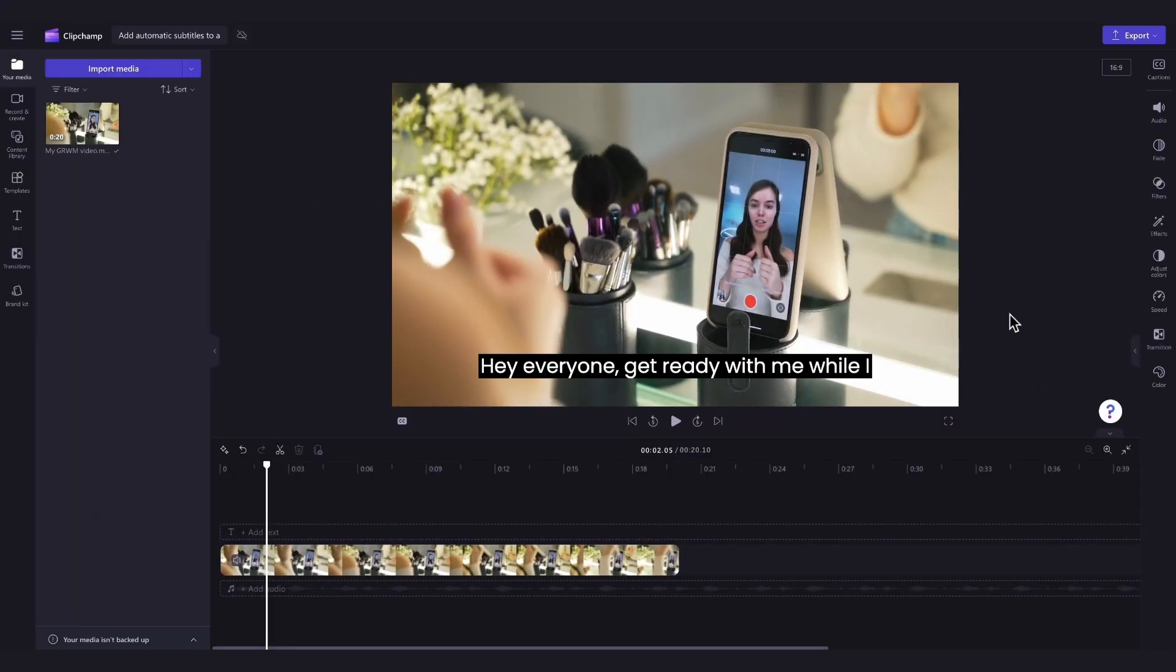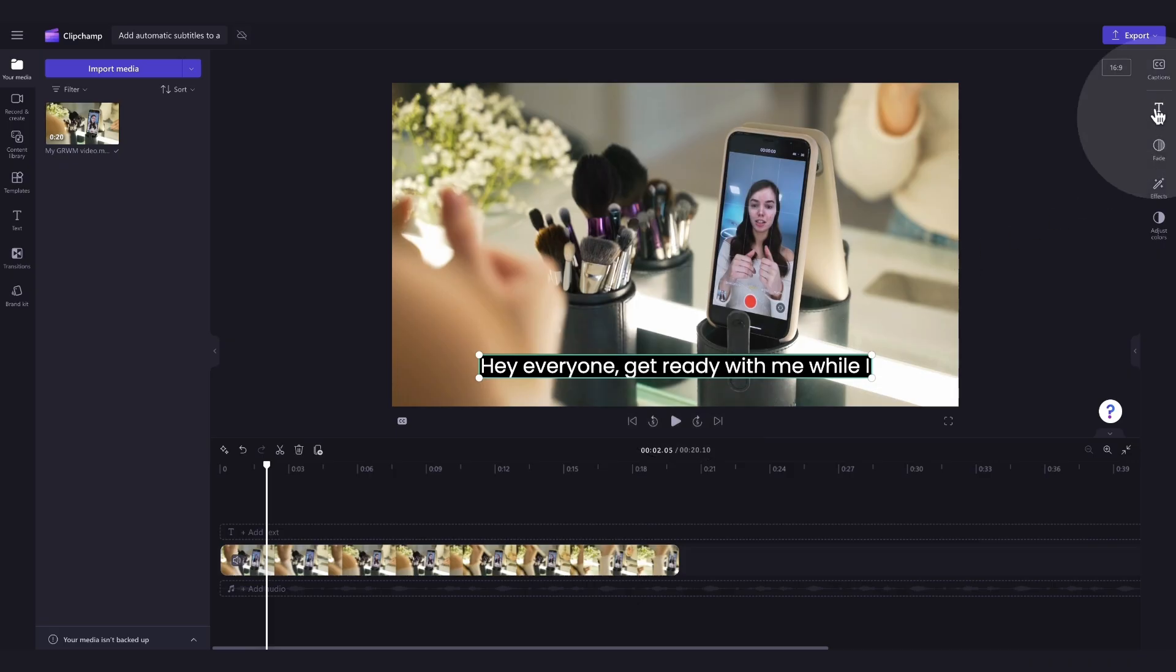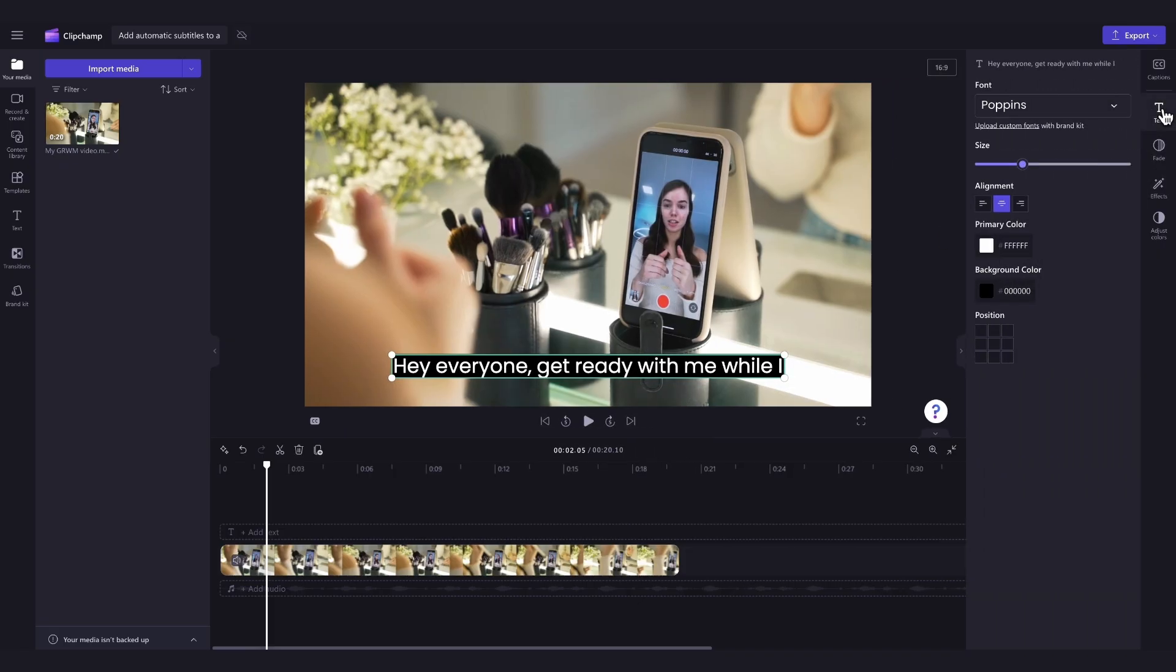Next, you can also edit the appearance of the subtitles if you'd like. Just click on the captions box in your video preview and it will highlight in green so that you know it's selected. Then navigate over to the property panel and click into the text tab.